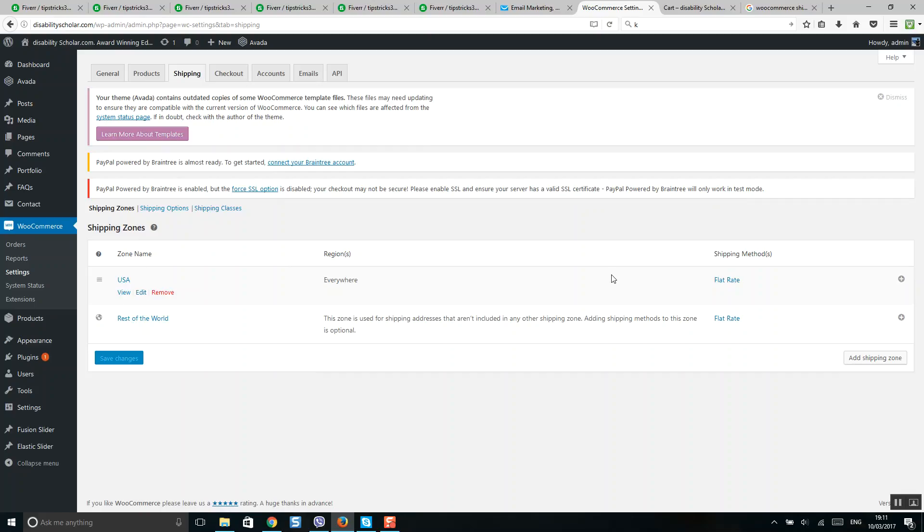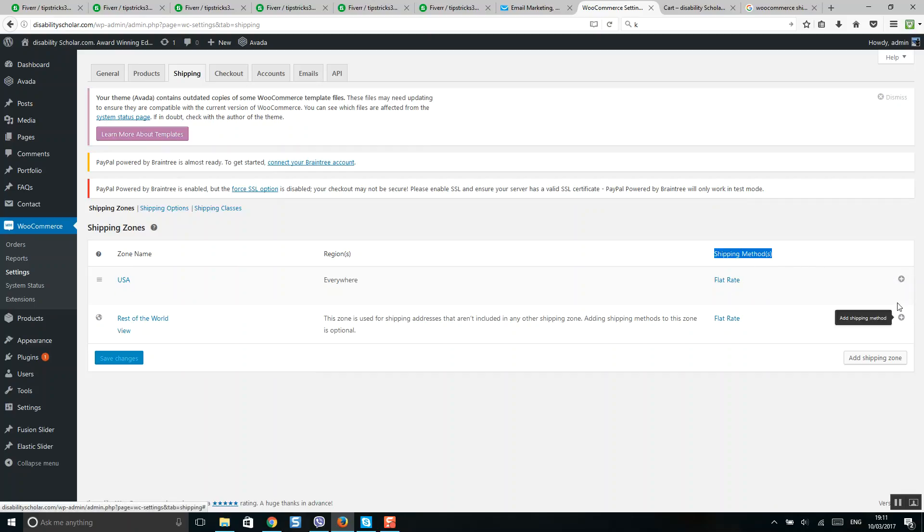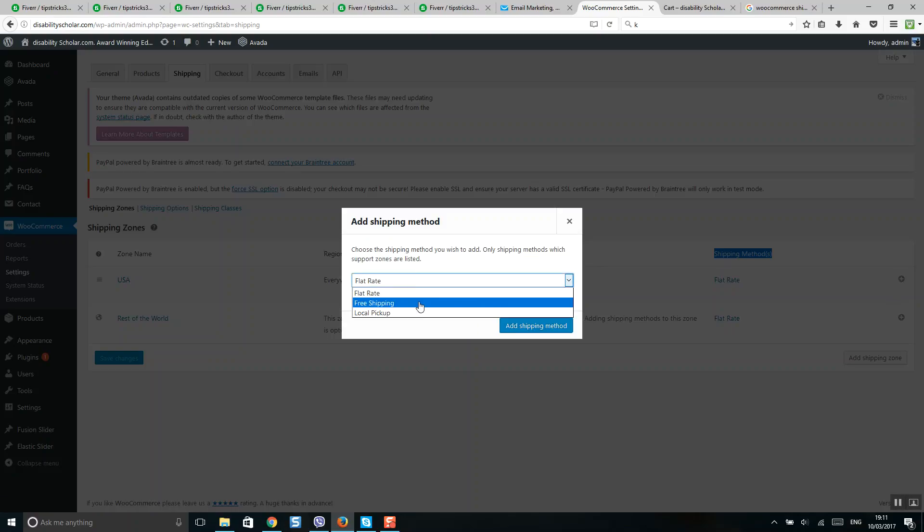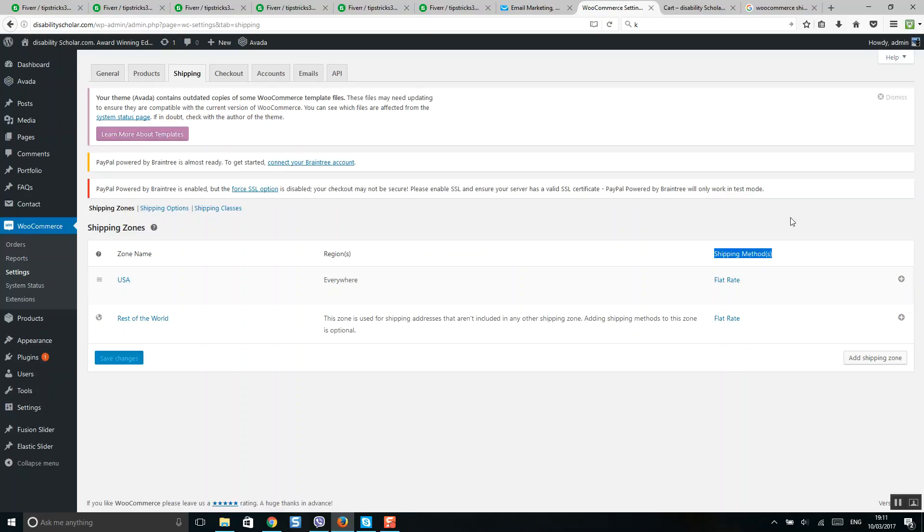Select your method - I put flat rate here. When you have added the shipping method, simply click on it and you'll see a menu where you can put cost as well as text and status.